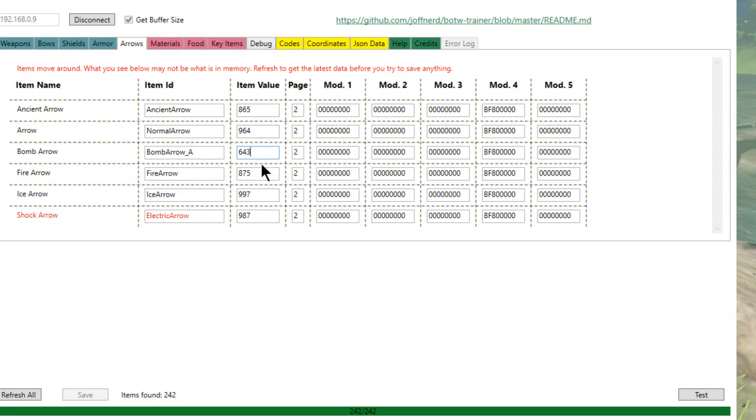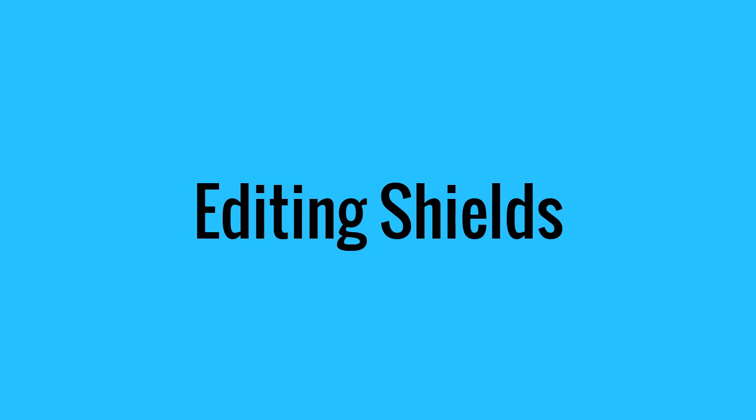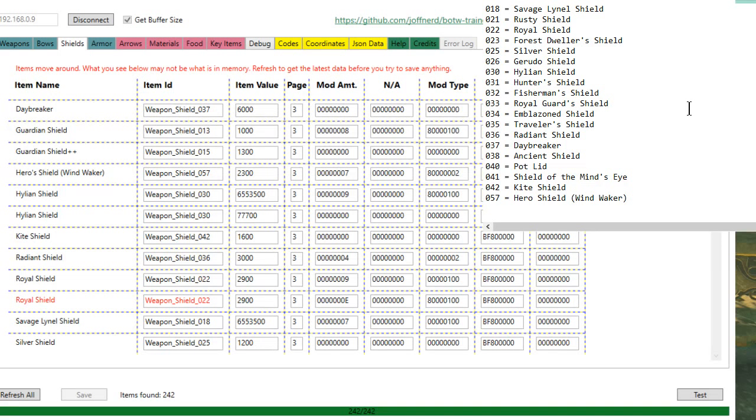You can go ahead and give yourself 999 of any of these. So you can do the same thing with the shields.